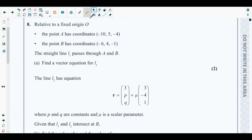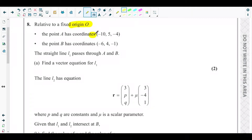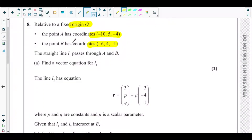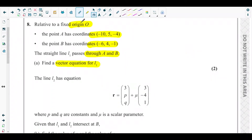Question number 8 says: relative to a fixed origin, the point A has coordinates (−10, 5, −4) — the X, Y and Z coordinates are given. The point B has coordinates (−6, 4, −1). The straight line L1 passes through A and B. Part A is asking us to find a vector equation for line L1.